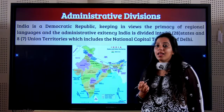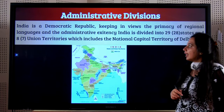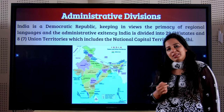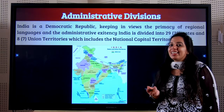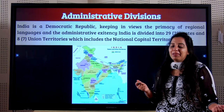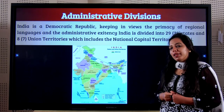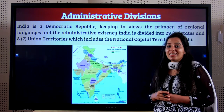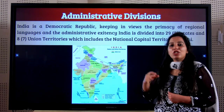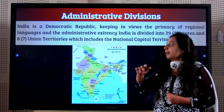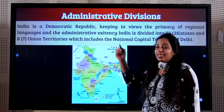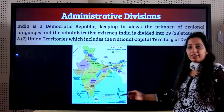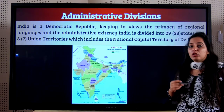Now let's discuss the administrative divisions of India. India is a democratic republic. Democracy means a government of the people, by the people, for the people. A republic is a country where the president is elected and it is not a monarchy. Keeping in view these values, for administrative reasons, India has been divided into 29 states.